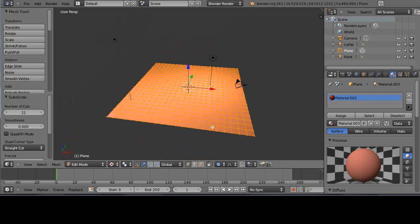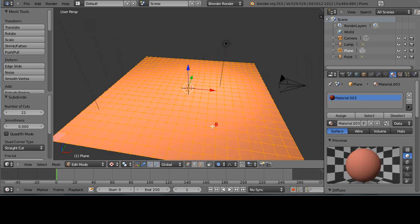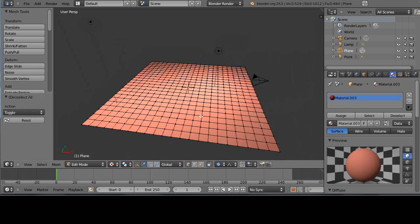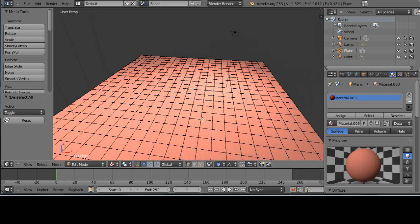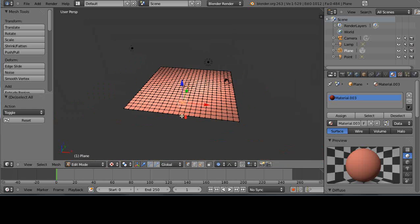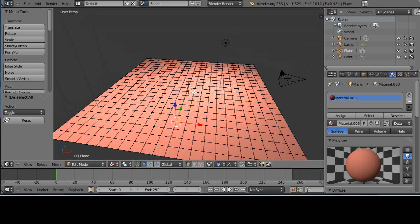In here I'll deselect everything like this and make sure I'm in vertex select mode. Just right-click to select a single vertex. I'll select this middle vertex right here.